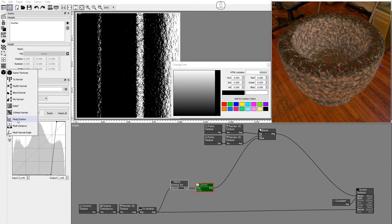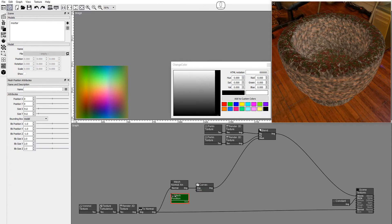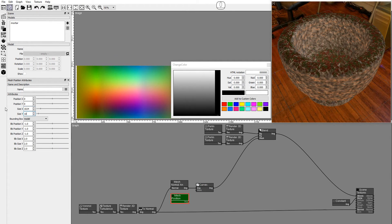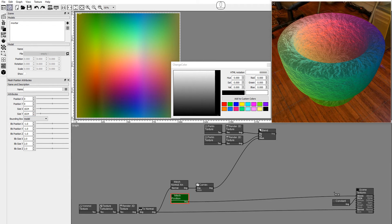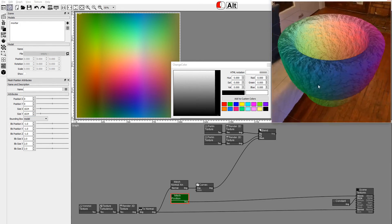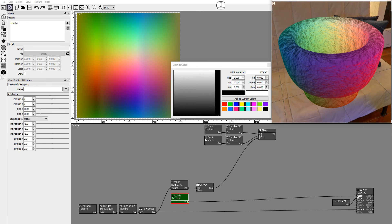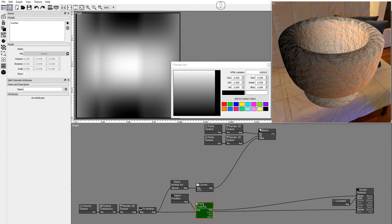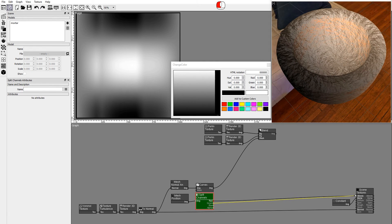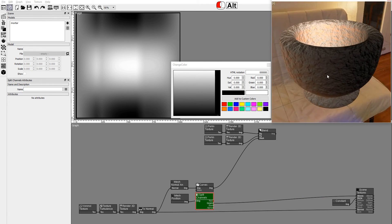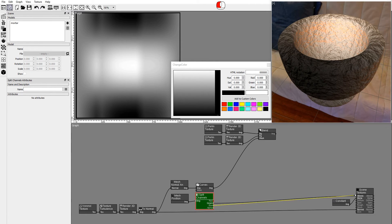For this we'll use the new Mesh Position node. Drag and drop a Mesh Position node and connect it to the albedo input. Add a Split Channels node and modify the individual positions: red for X, green for Y, and blue for Z.